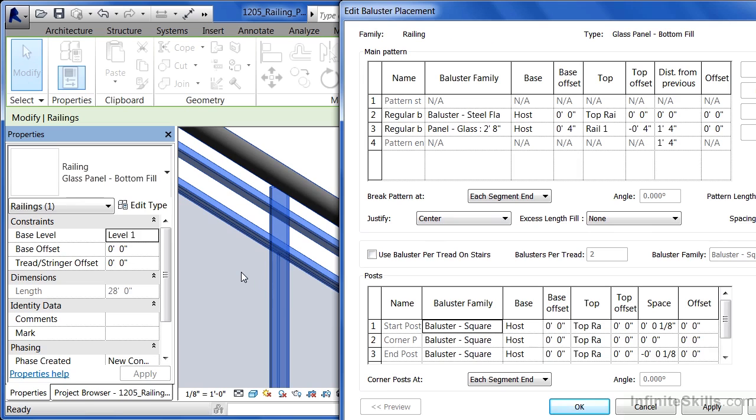Each of these panels are considered their own individual baluster. Whether it be the steel frame or the glass panel which is two feet by eight feet...